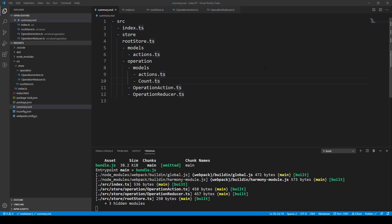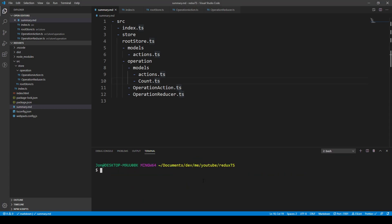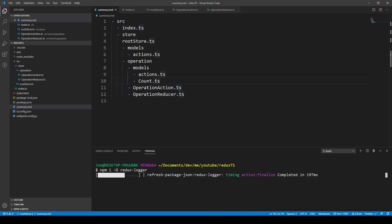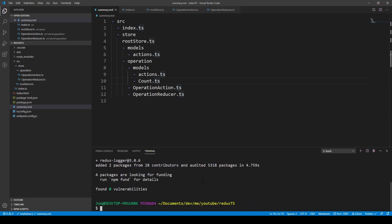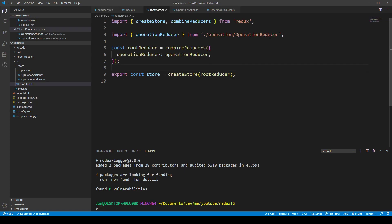In this video we're going to add TypeScript types to our Redux application. Before doing that, I'd like to install some middleware. I'm going to do an npm install with the -d flag for developer dependency: redux-logger. What this will do is intercept our store and nicely log out a message for us. So in the root store we can go ahead and import that.